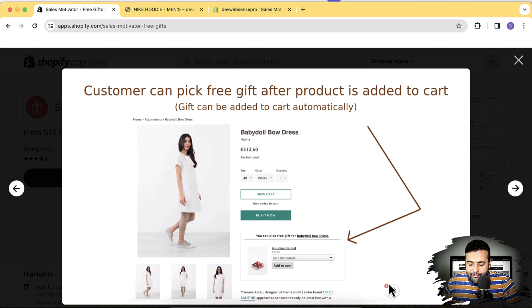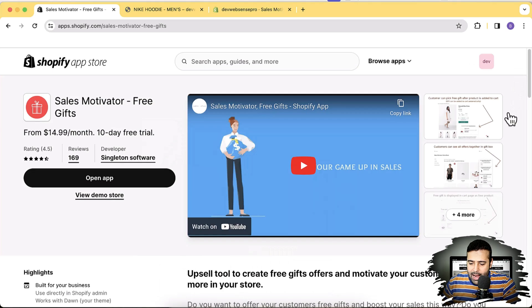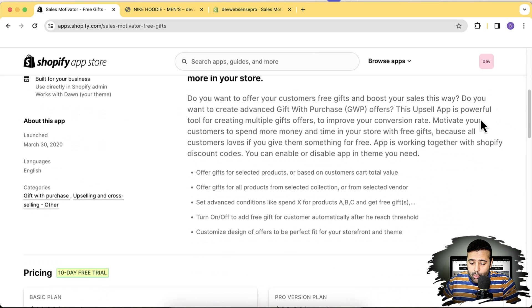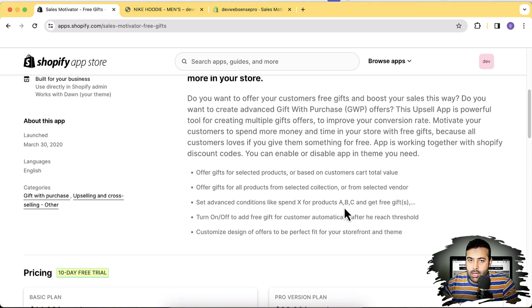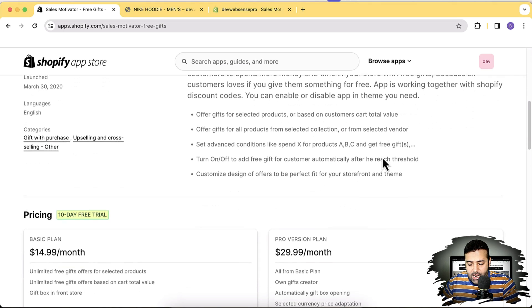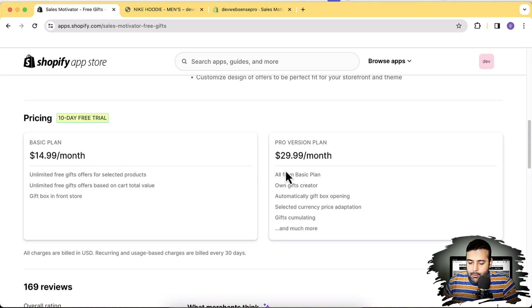We'll be adding free gift functionality that shows a pop-up when someone visits the product where you want to give away the free gift. There's lots of functionality in this app: you can add gifts based on cart value, based on a selected vendor, or in advanced conditions like if they spent a specific amount on selected products. It's just $14.99 a month, and I'll be showing the pro version features so you can see what you'll be getting.